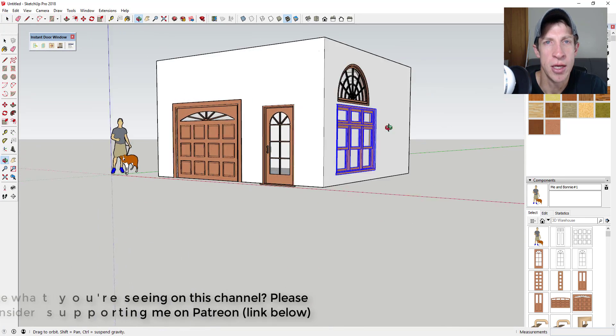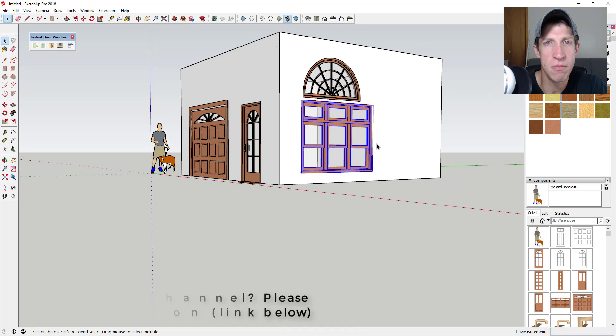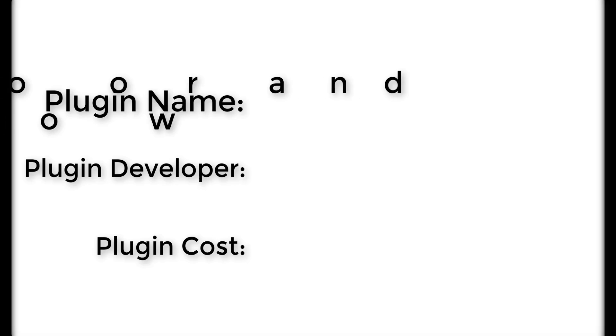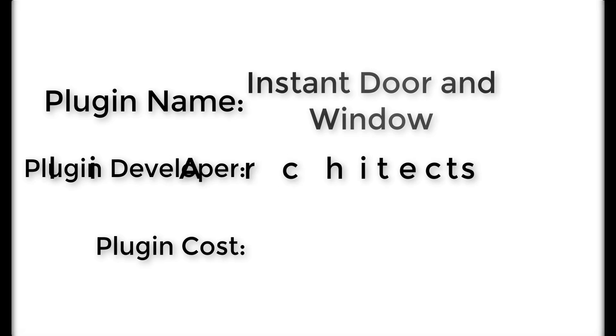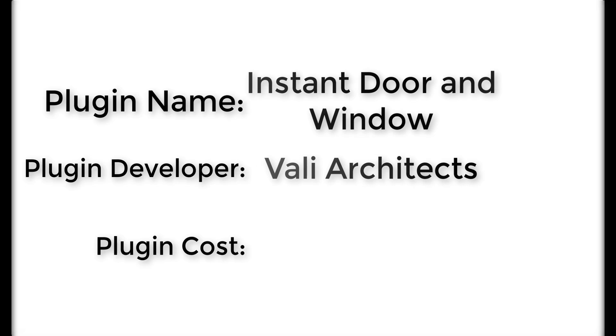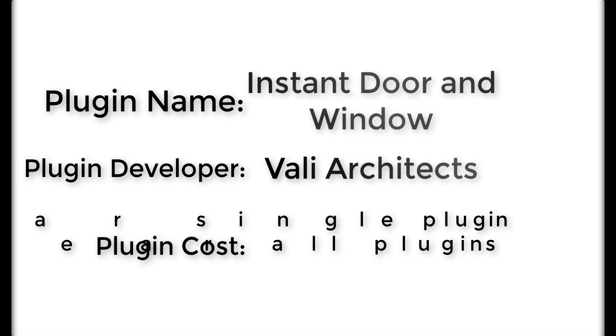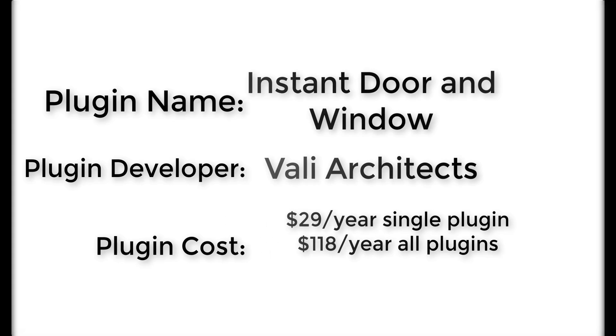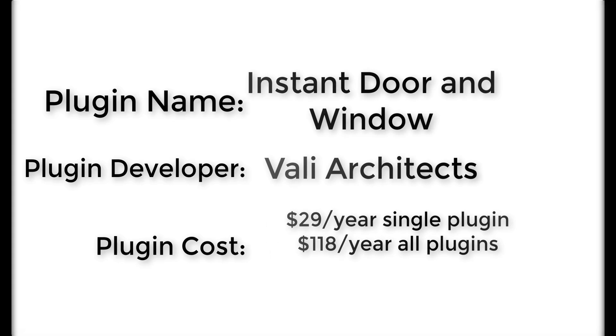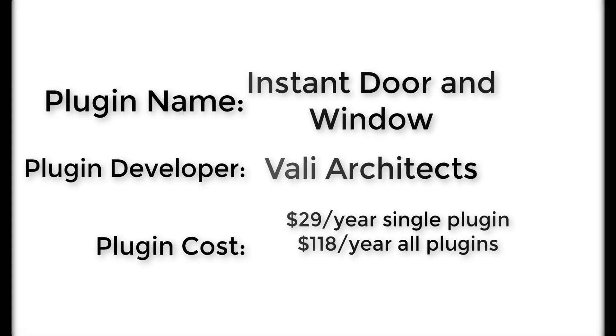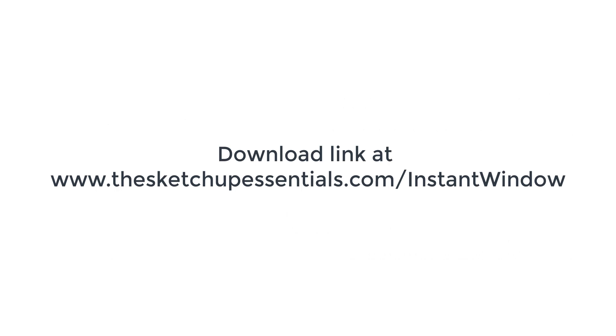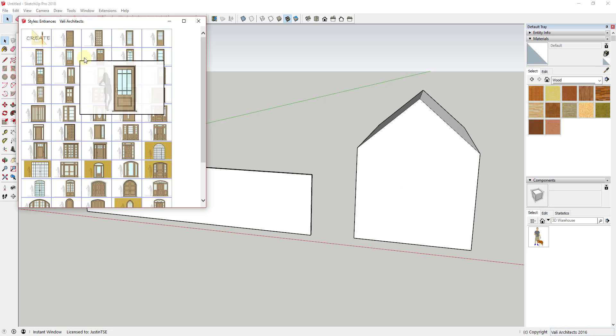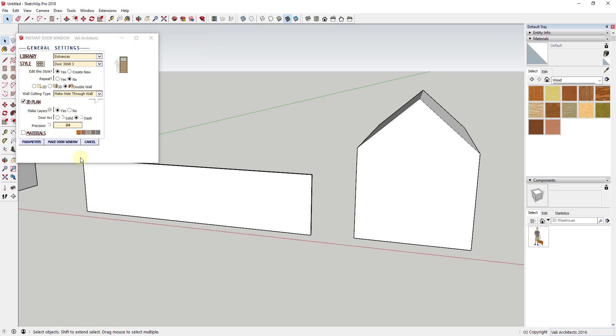Now let's go ahead and just jump into it. Plugin name: Instant Door and Window. Plugin developer: Valley Architects. Plugin cost: it's $29 a year or as a part of the Instant Architecture package $118 a year. Where to get it: you can get it from Valley Architects website at the link in the notes below.